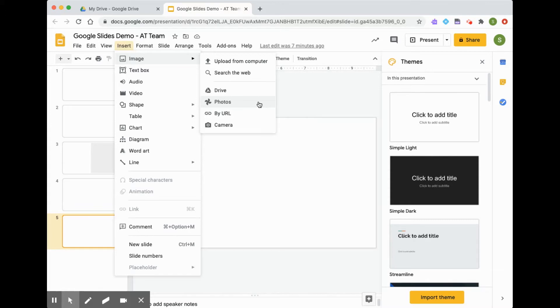You can insert from your photos, or from a web address if you have the link, or from your camera.